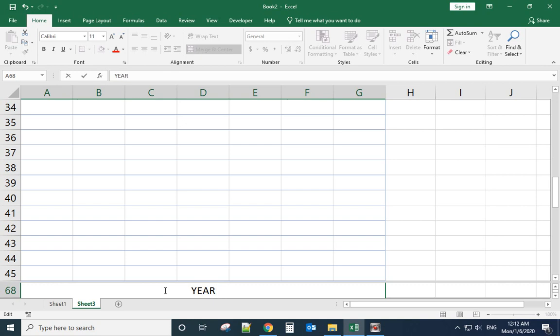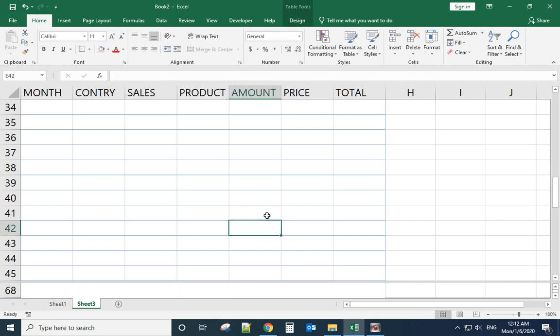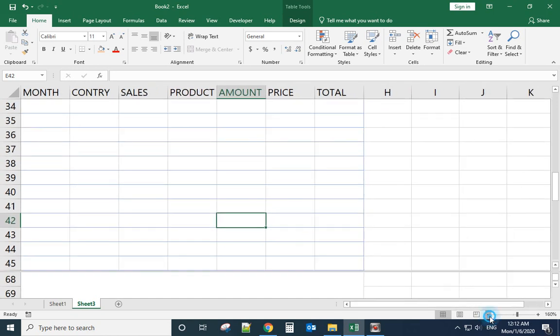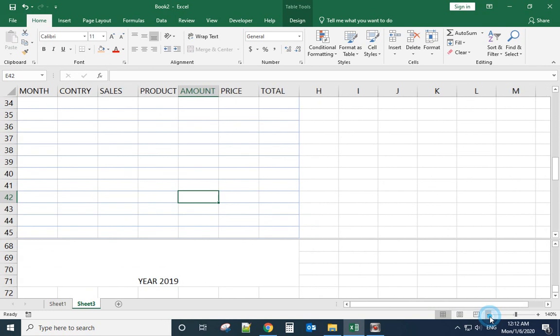Year 2019. Let me move it a little bit and make it like this.